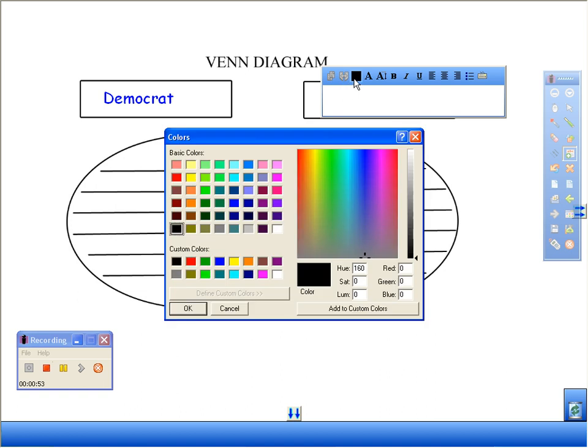I put the Republican in red. It helps my students visualize what it means to have a red state and a blue state.